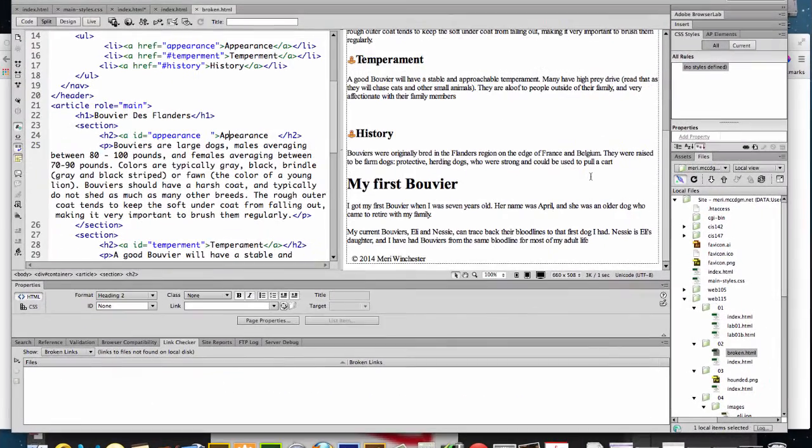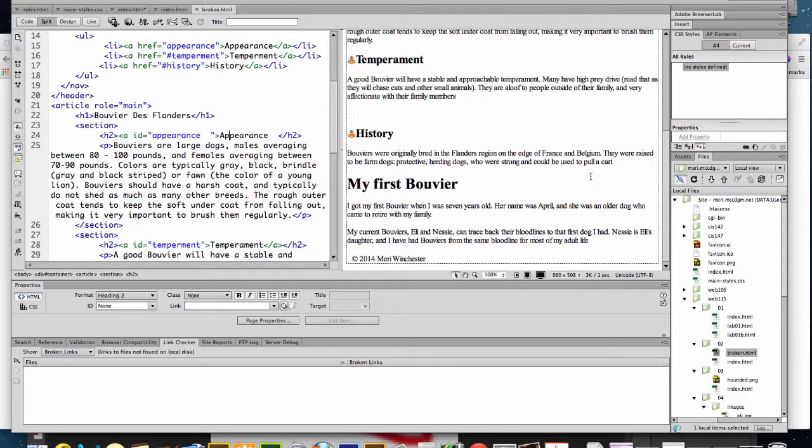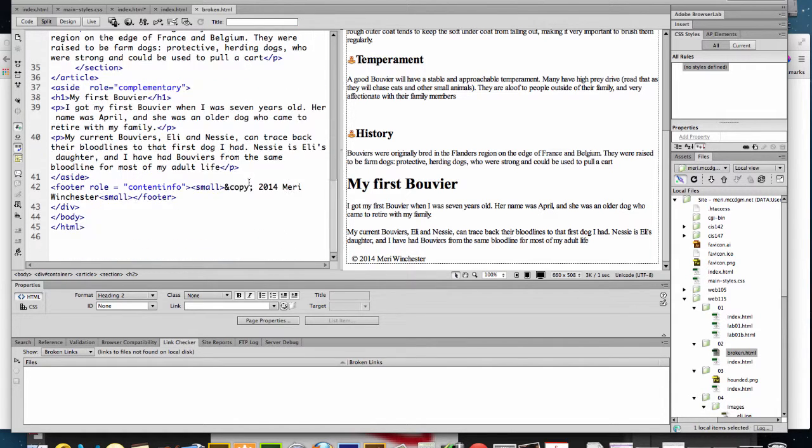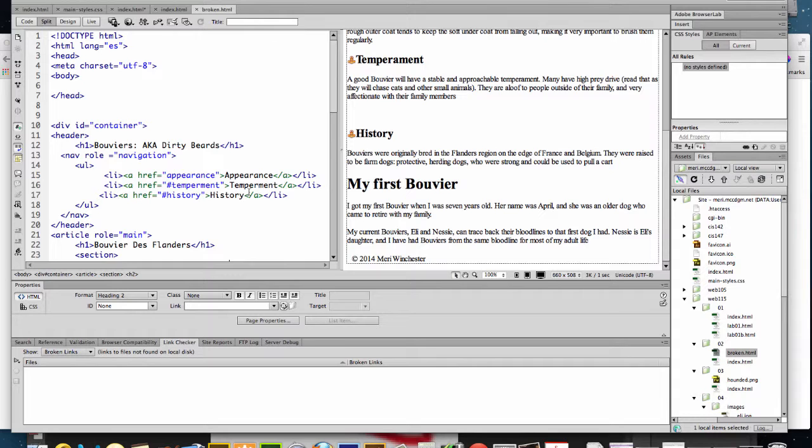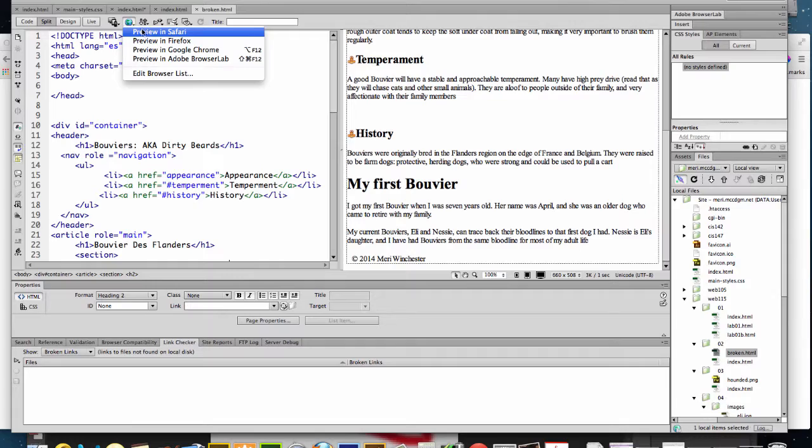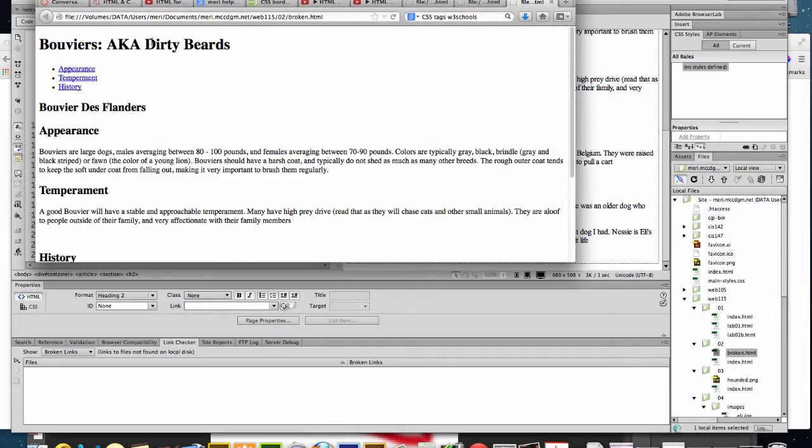In this video, I'm going to show you how to use Firefox to help you find errors in your page. Dreamweaver does a good thing with finding some errors, but Firefox is really my go-to way to test things. From Dreamweaver, you're just going to choose Preview in Firefox.